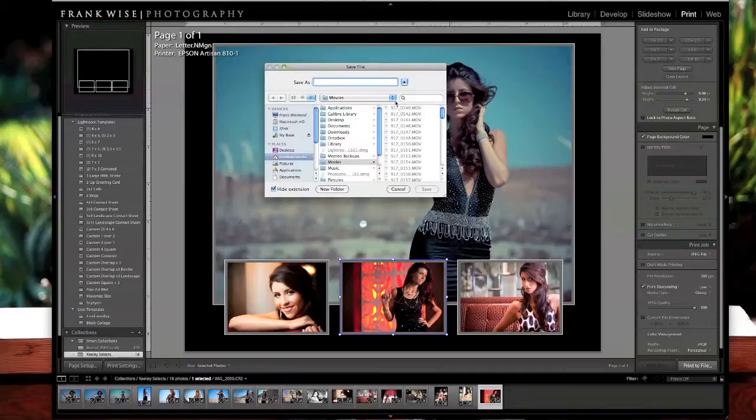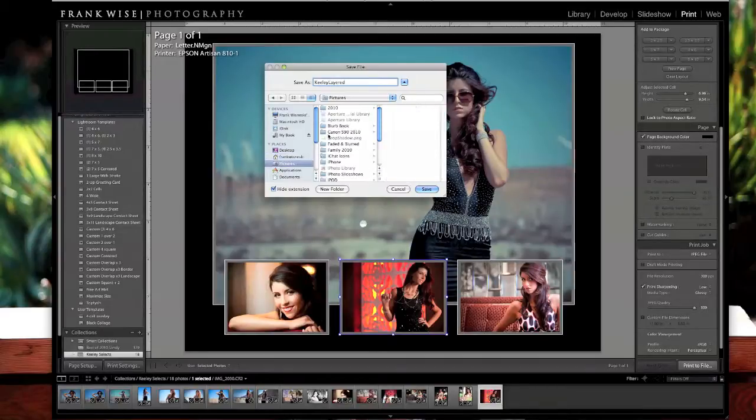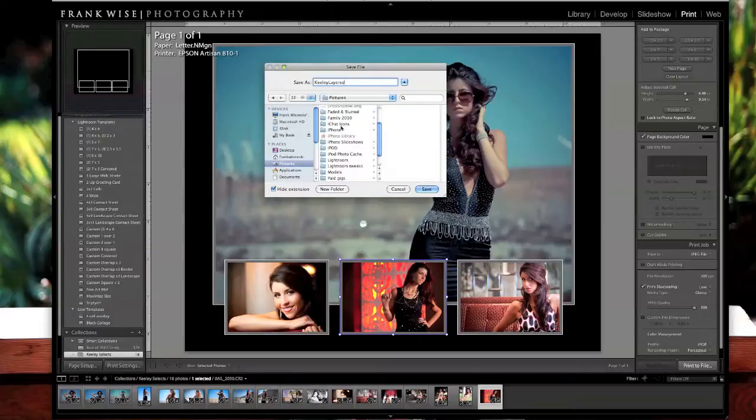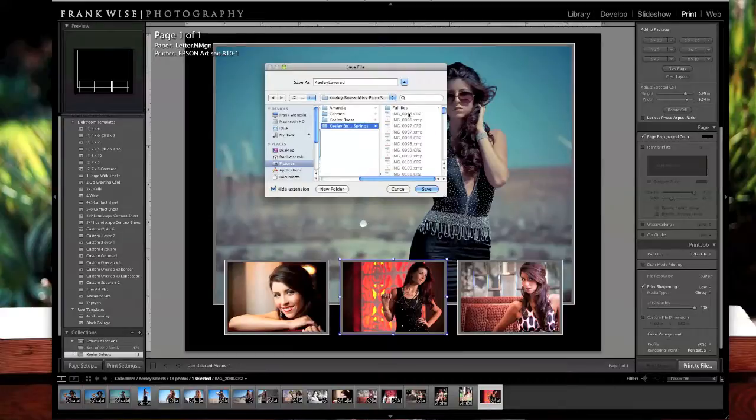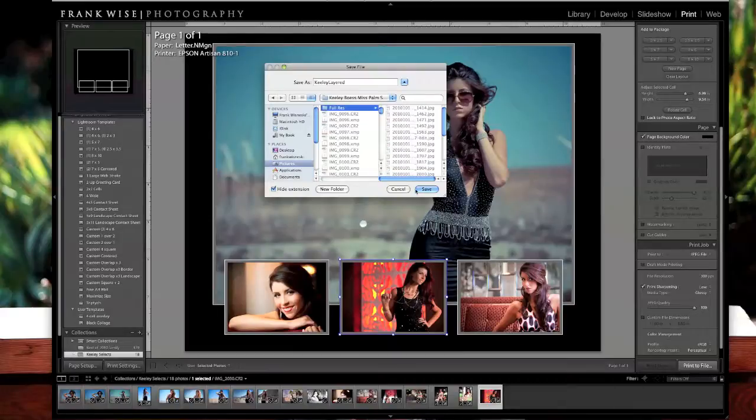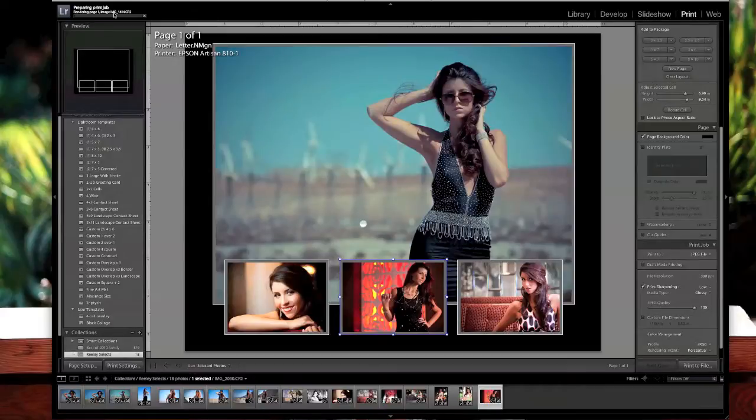Save it as something like so. You're going to pick the area that you're going to want to put this in. Save it. Lightroom is going to go ahead and save that for you.